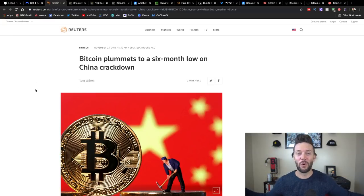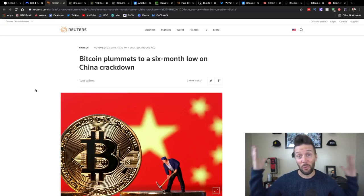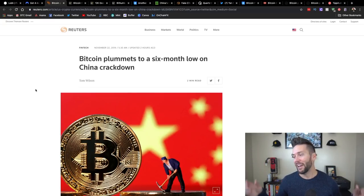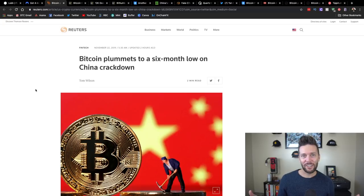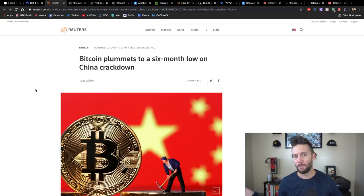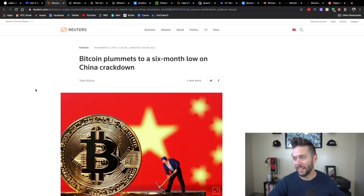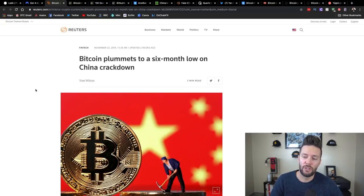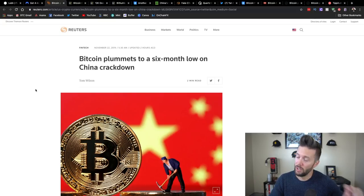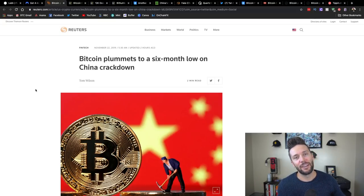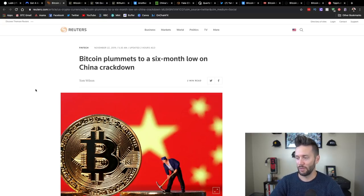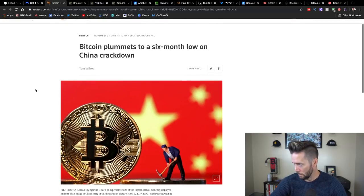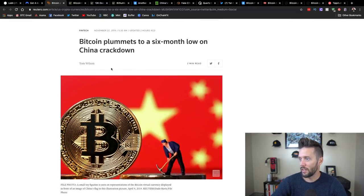Everybody panic. Bitcoin is crashing. What do you do? Everybody's freaking out. China's banning everything, apparently. So let's take a look at some of the news and let's take a look historically at how things have played out.